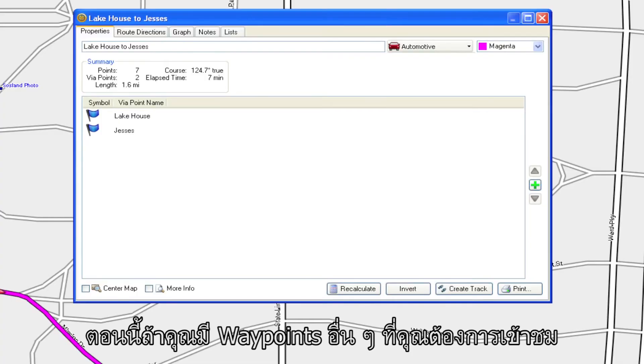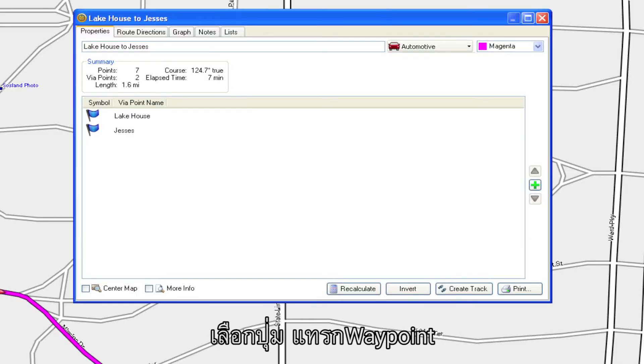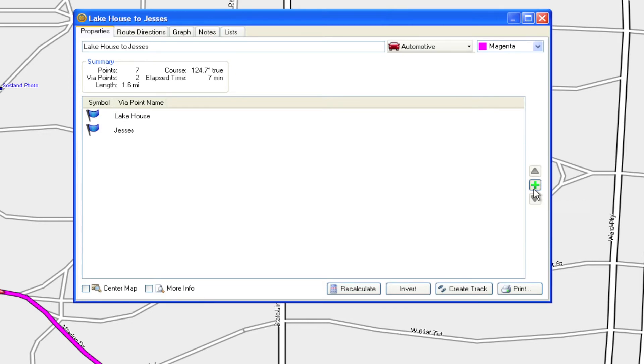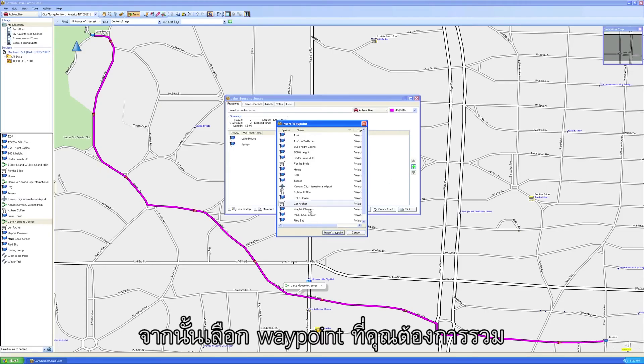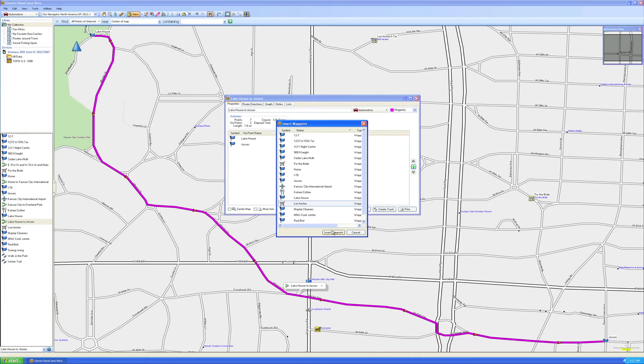Now, if you have other waypoints you'd like to visit, select the Insert Waypoint button on the Route dialog box. Then choose the waypoint you want to include.